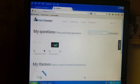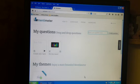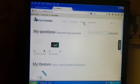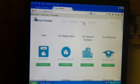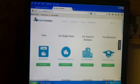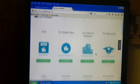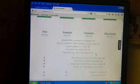There are also additional options for this website. Say this is kind of limited to the amount of surveys you want to do. You can go to pricing. There are three more options beside the free. There's for single users, for teams and businesses, for educators. And they offer a lot more options.